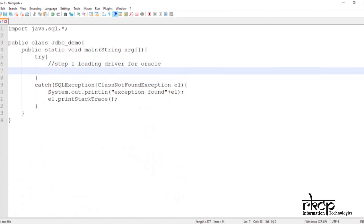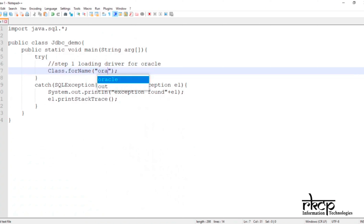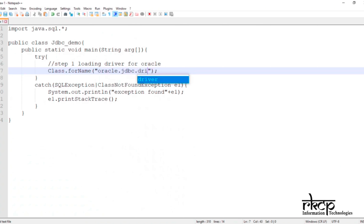To load the driver, there is a fixed step: use the Class.forName() method. Inside Class.forName() you pass your Oracle driver string: oracle.jdbc.driver.OracleDriver. That is your Oracle driver — it is now loaded.